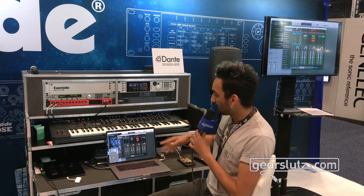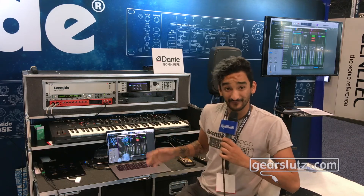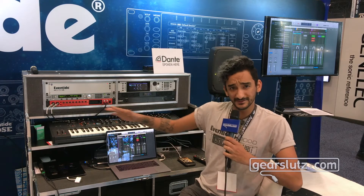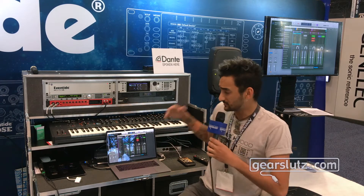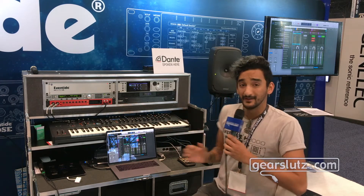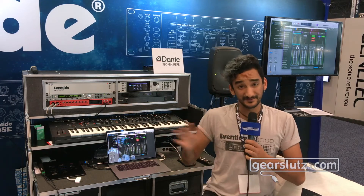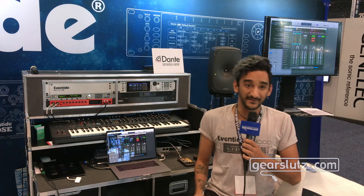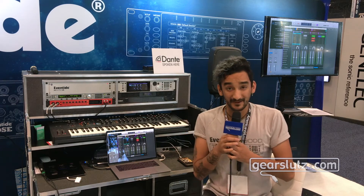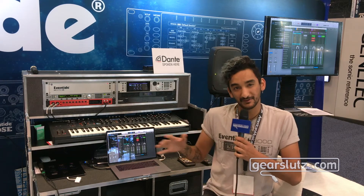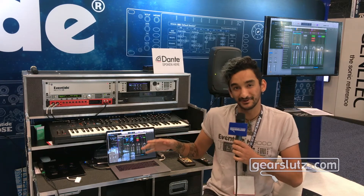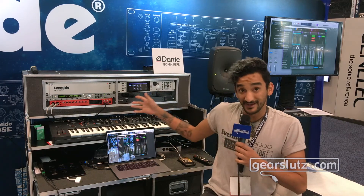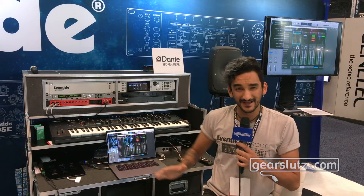For AES we're showing off a few new things — some things old, some things new. To recap, we have some new algorithms in the H9000. The H3000 micropitch — the original micropitch section of the H3000 device — is now in the H9000.